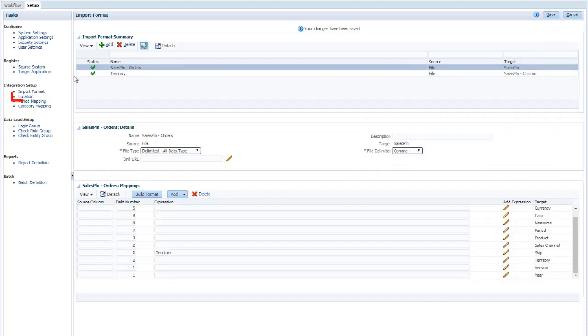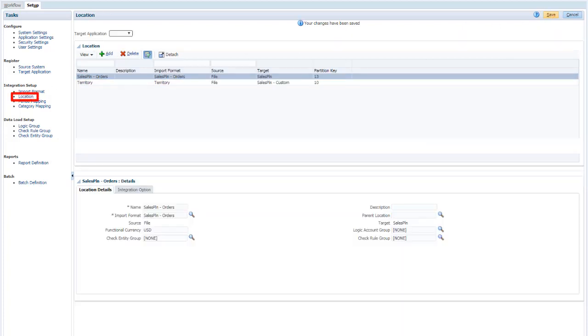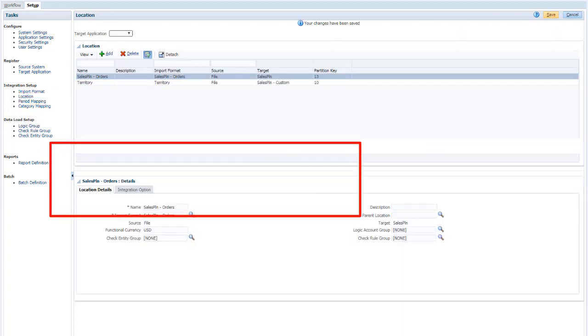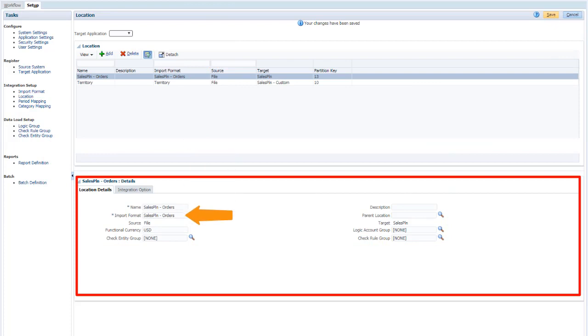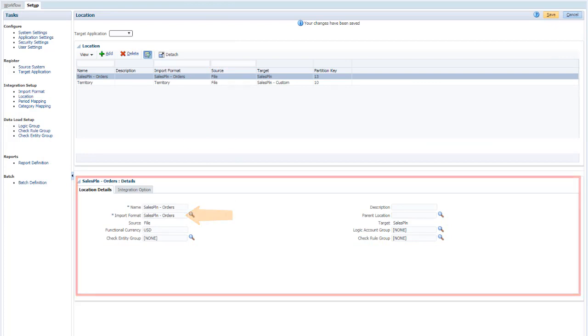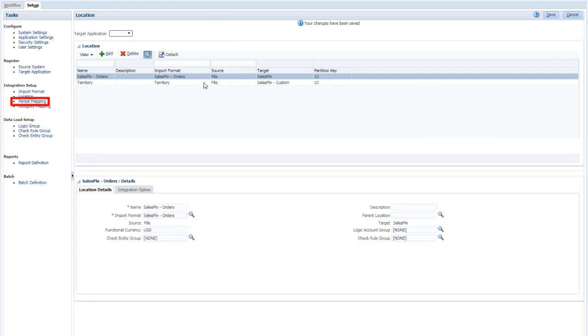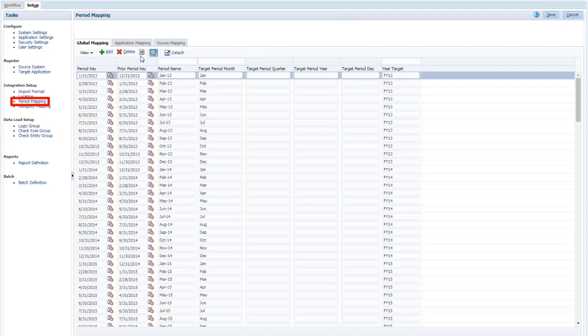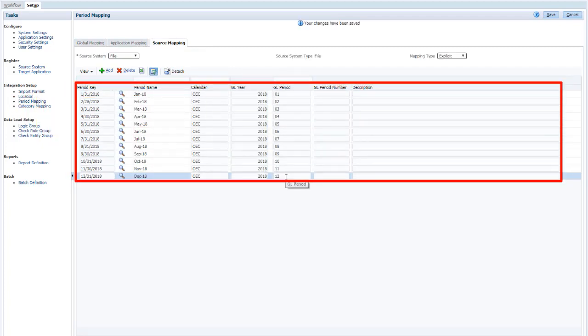In this example, there's a predefined location that uses the import format. For this data source, period mappings are required. You can add them in the Period Mappings screen.